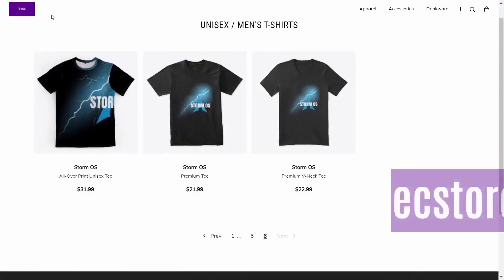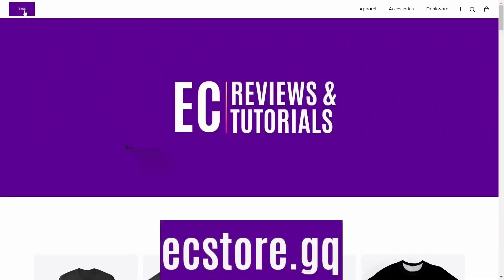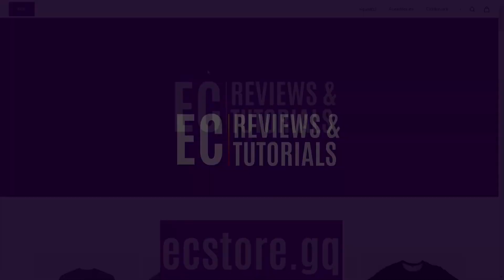So zip on over to the eBuzz Central store, which is ecstore.gq. Take a look around. If you see something you like, go ahead and pick it up. If there's something you would like to see on the store, drop that in the comments below and we'll do our best to get it up there for you.